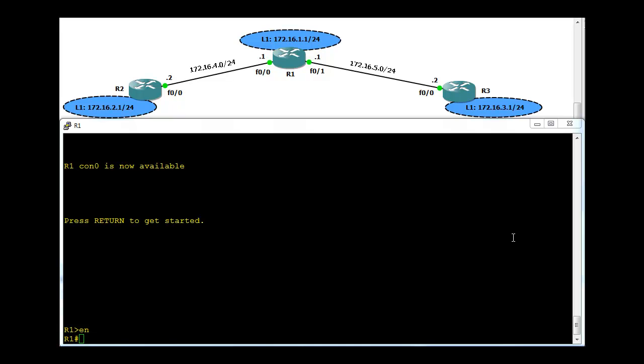Hi, in this video I'll show you how to configure RIP routing protocol on Cisco routers. At the moment I haven't configured any routing protocol on these routers apart from just assigning IP addresses to the interfaces. Let's go to R1 and check the existing configuration.